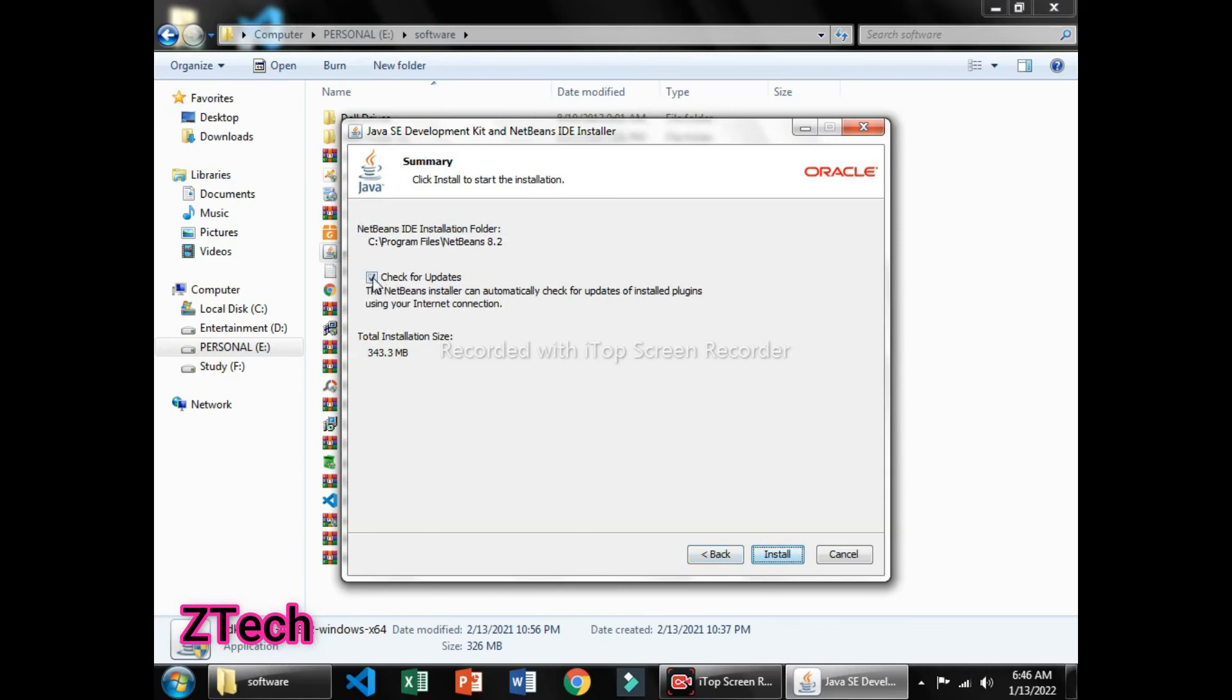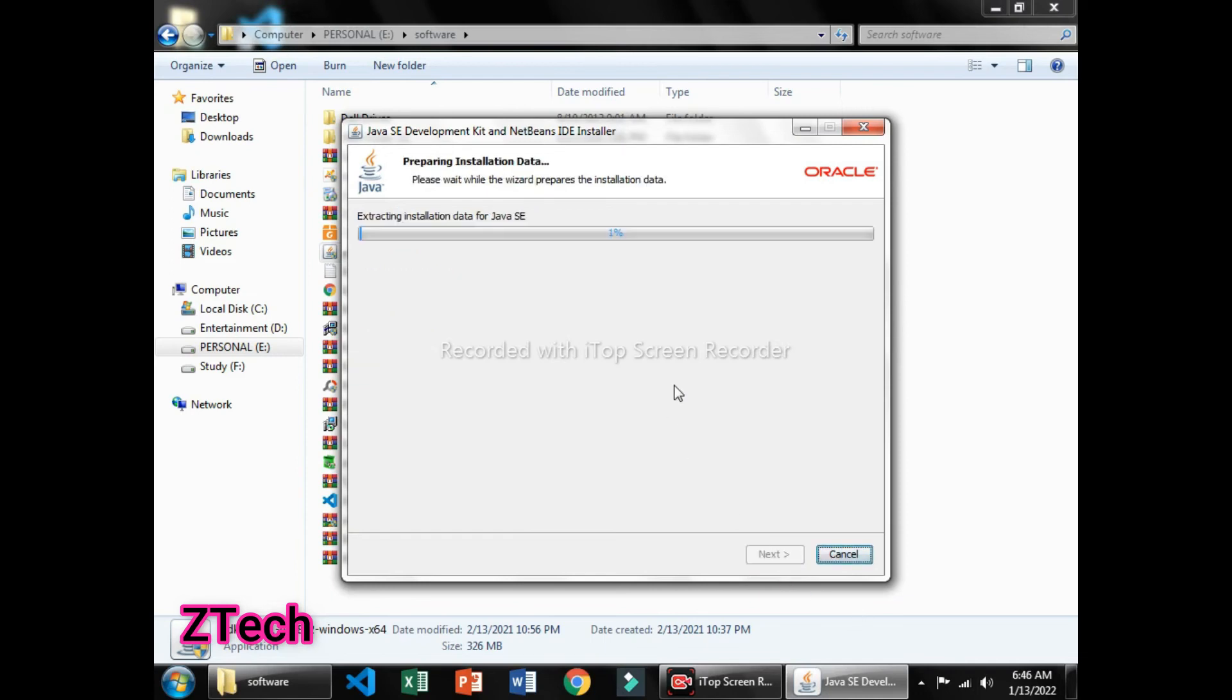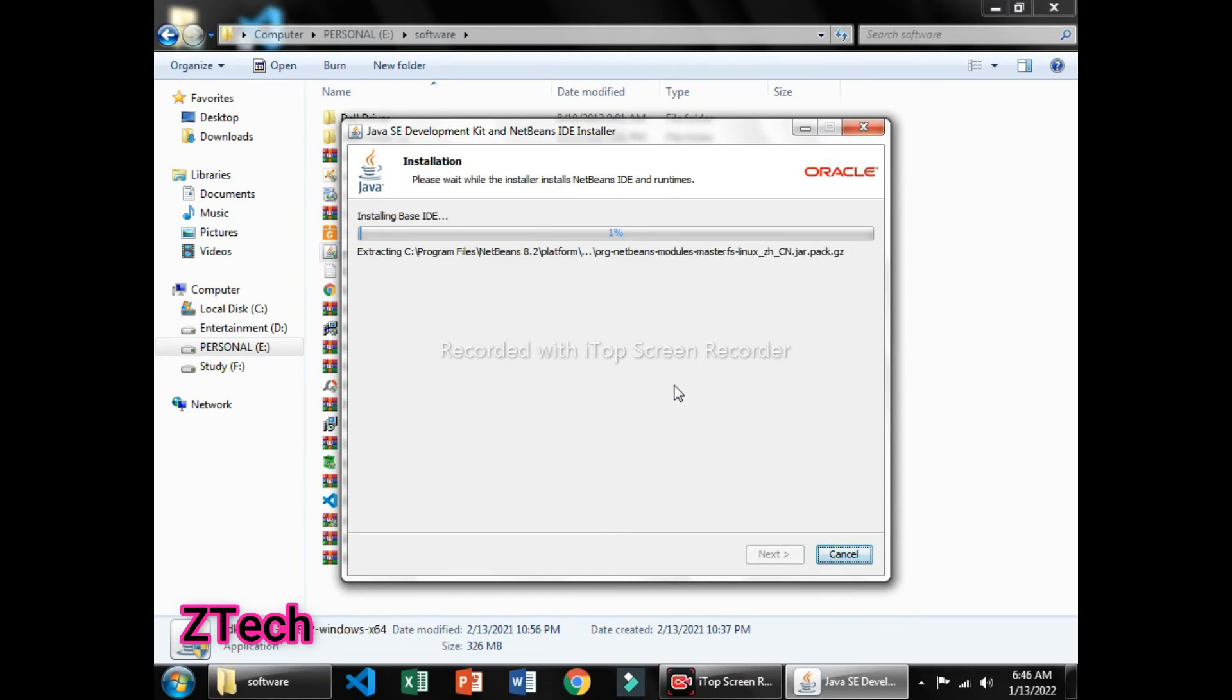And here you can check for update, but I don't require any update because it disturbs my programming and projects that I have. So you can uncheck or check, it's up to you. It is not much required. Then click on Next and the installation continues.